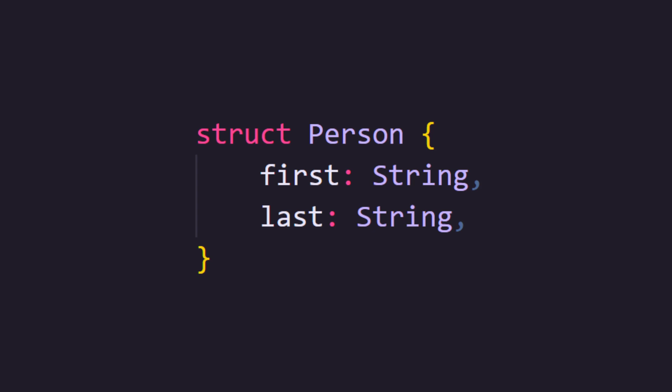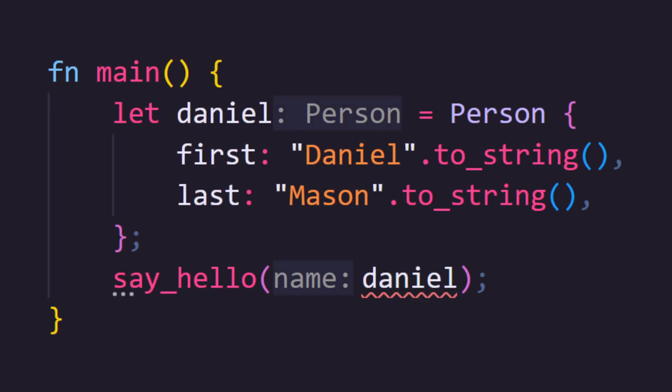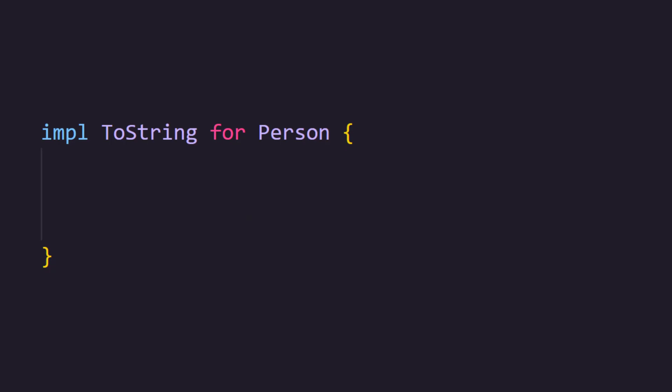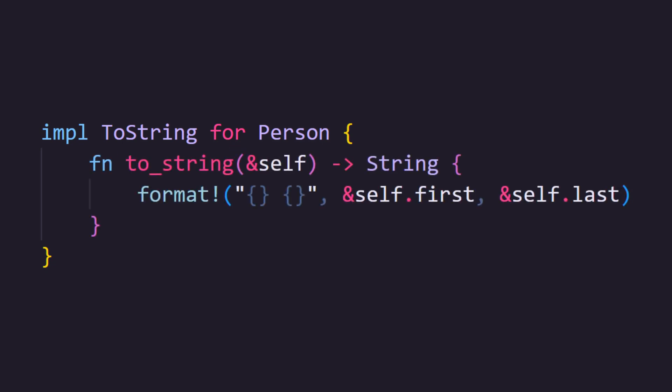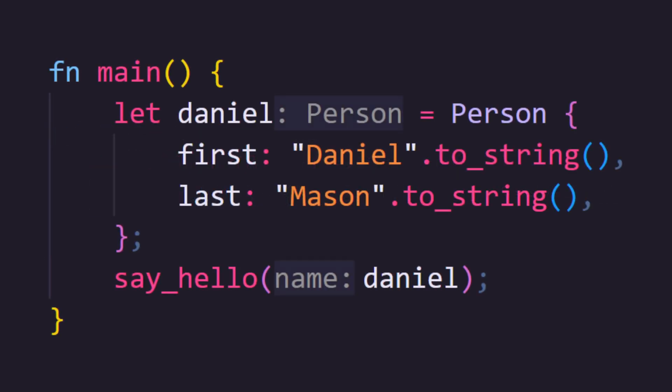Imagine we have a poorly designed person type with a first and last name. Because this person type doesn't yet implement toString, it can't be passed to our function. To implement toString for our person, it's very similar to our implementation code from the last video — but instead of implementing person, we implement toString for person. We can use the format macro here to simply return the first and last name with a space between as a new string. And now we can use person inside of sayHello.